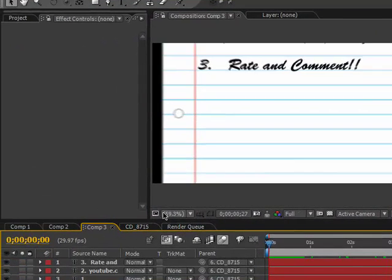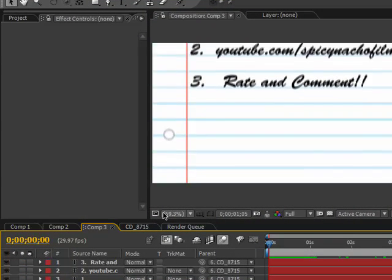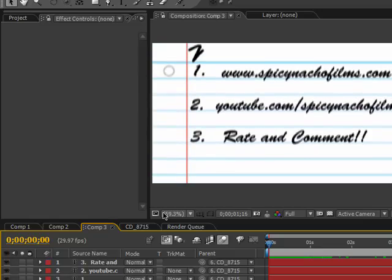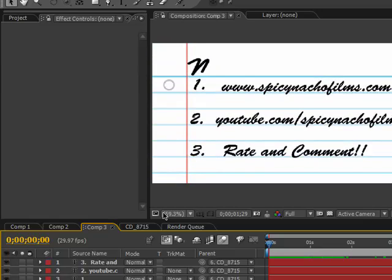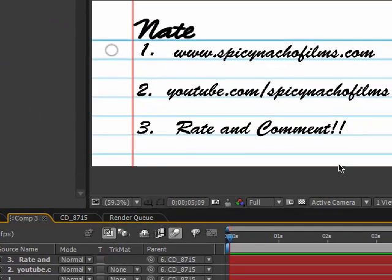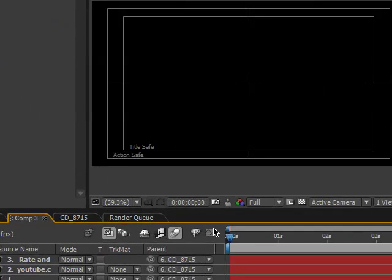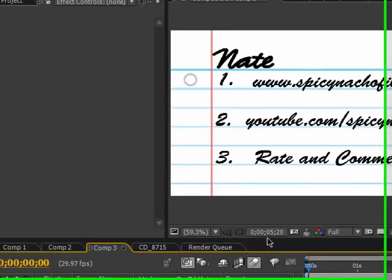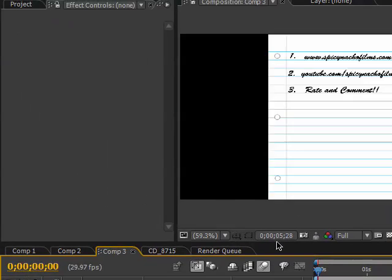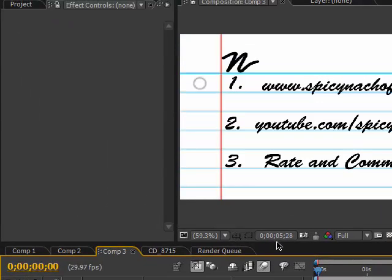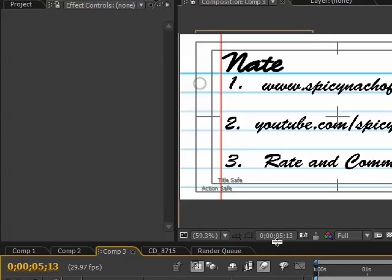This is the basic effect, it's really easy. Please leave feedback below. You can go to spicynaturalfilms.com to give me effects requests and to comment on my tutorials and stuff. So yeah, later.